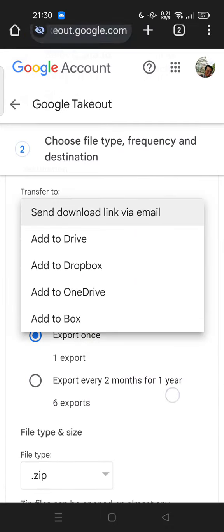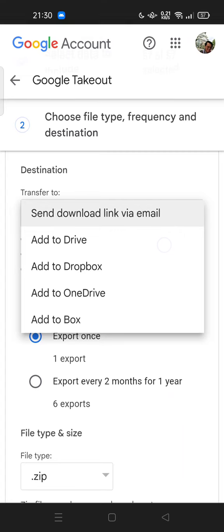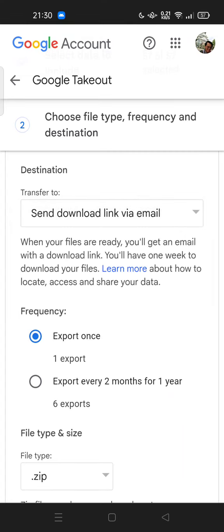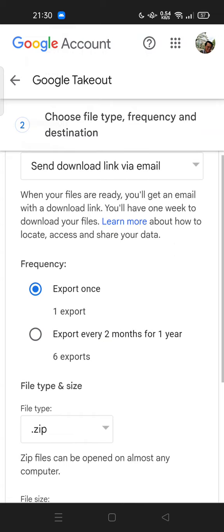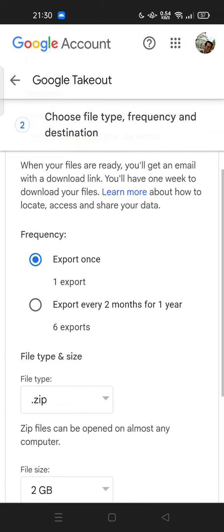You can add to Drive, Dropbox, OneDrive, or just add to box. When your files are ready, you will get an email with a download link. You have one week to download your files. There is a time limit. Learn more about how to locate, access, and share your data. You can click learn more.